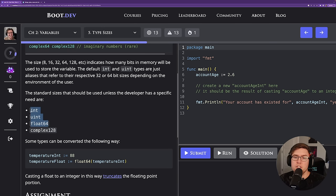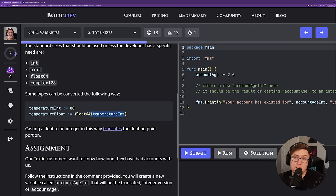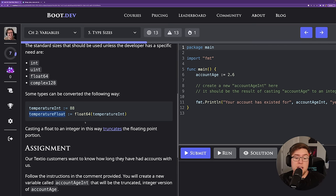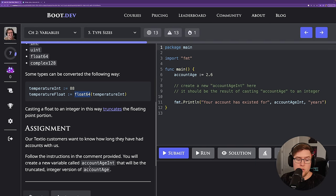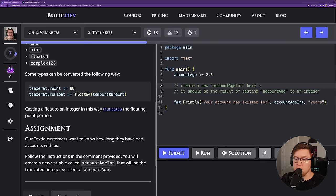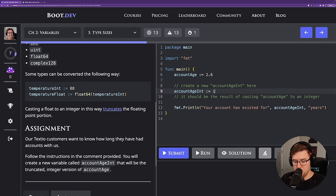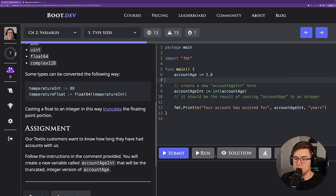We can also convert numbers between different types. For example, we could take an integer 88 and convert it to a float, making it 88.0. Converting the other way is a little trickier — if we had 88.6 and converted it to an int, we would lose the 0.6 and truncate it down to just 88. The assignment says to create a new variable called account age int that will be the truncated integer version of account age. So we'll do int(accountAge), and after casting the result should be 2 — 'Your account has existed for two years.'